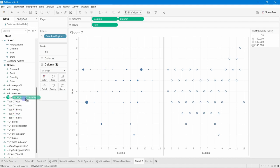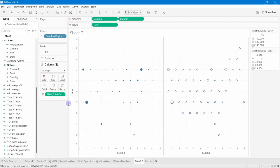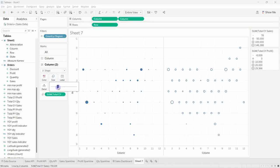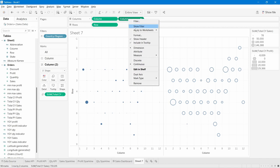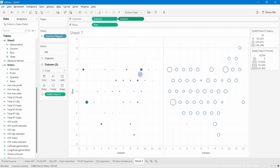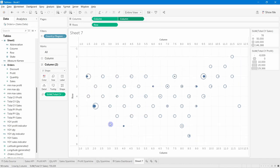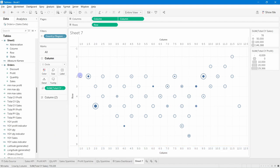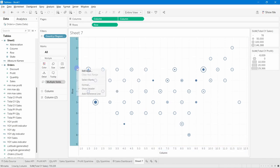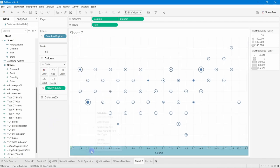Increase the size of the profit circles to a suitable level. Then right-click the second axis and select Dual Axis. Synchronize the axes — this is very important. After synchronization, the figures align correctly. Finally, hide both axis headers so they don't show on the chart.